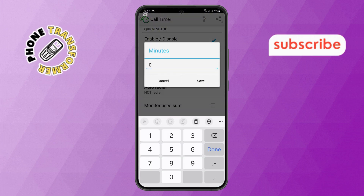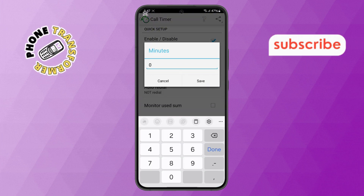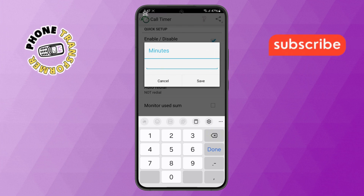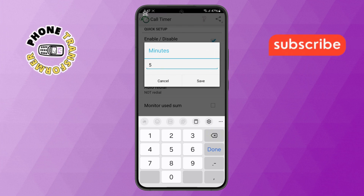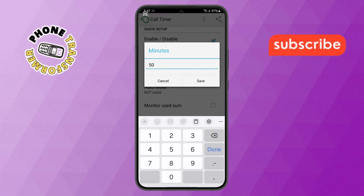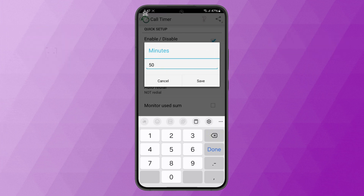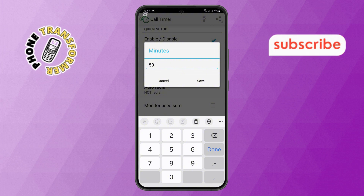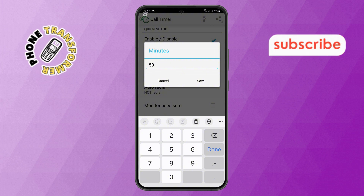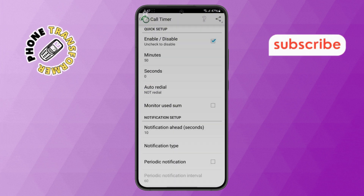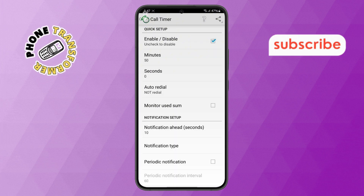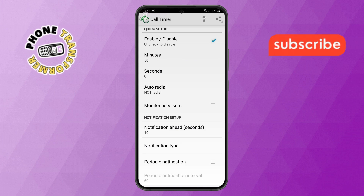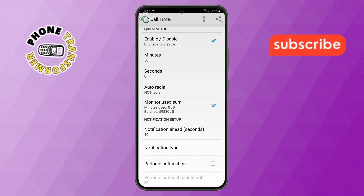Step 5. Here, you can enter your preferred call duration. Type in the number of minutes you want to set, then confirm by tapping the Save button. To ensure accurate tracking, enable the Monitor Used Sum option as well.